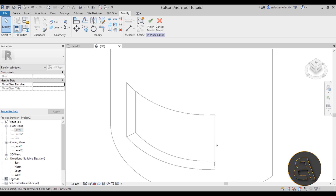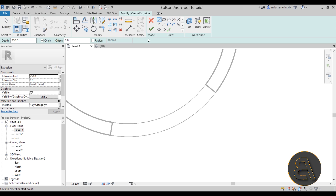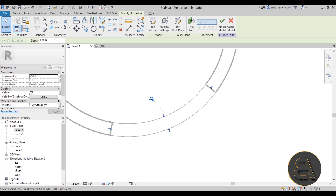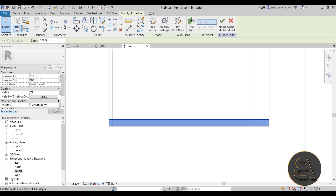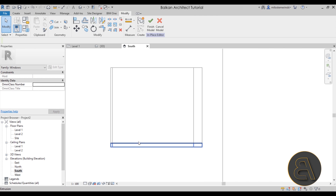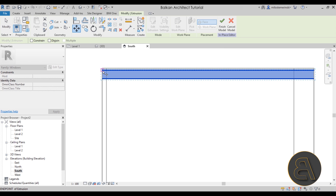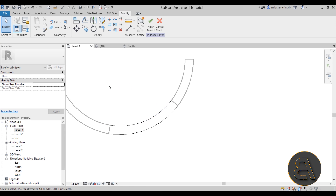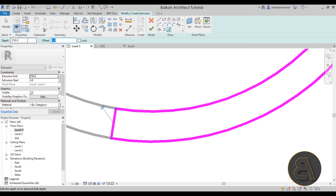The only option left is to go to Level 1, go to Create, and use an Extrusion. Go to Extrusion, use Pick Lines, pick each line of the opening, hit Finish, go to the South elevation, bring the extrusion up, and make the total height just 100 millimeters. Copy and move it up. Then go back to Level 1, create another extrusion using Pick Lines, give it an offset of 100 millimeters — the thickness of the frame — and use Trim and Extend to fix the corners.